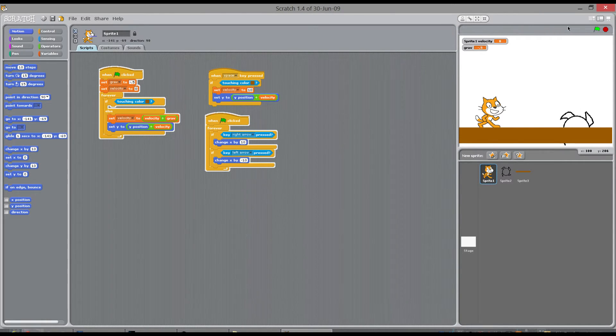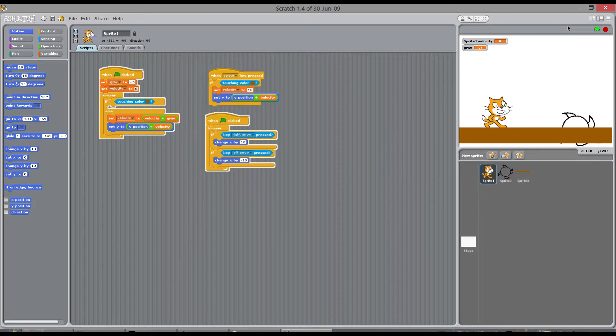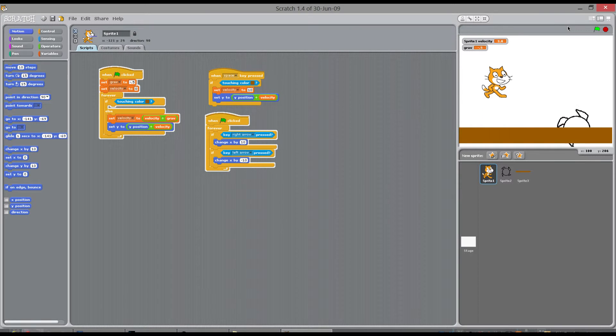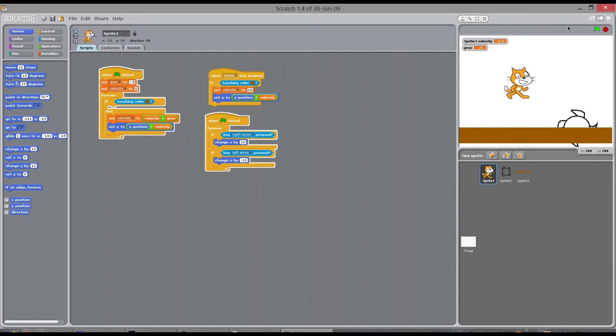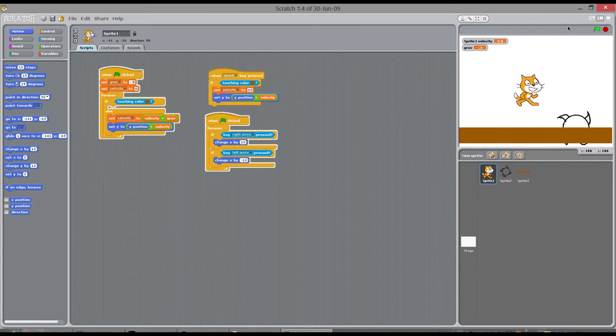If I move left and right now, there you go, left and right. If I press space it jumps. At the same time, I can move him like in Mario now.